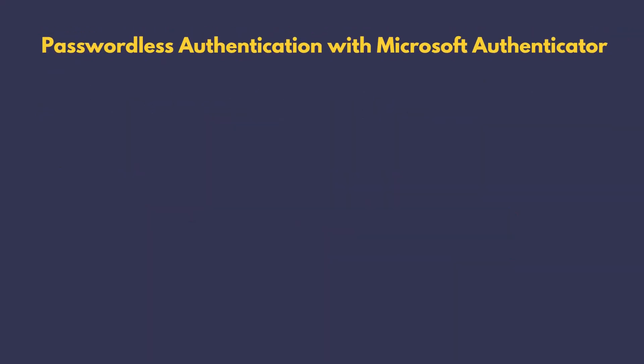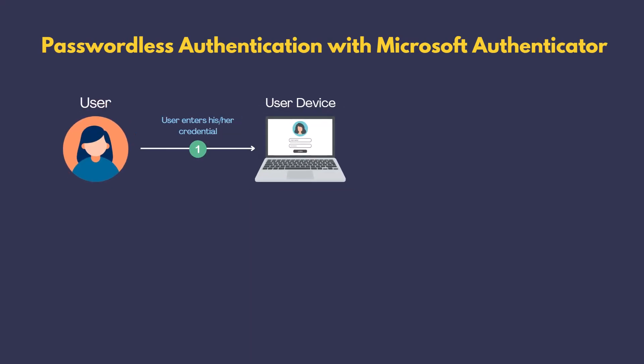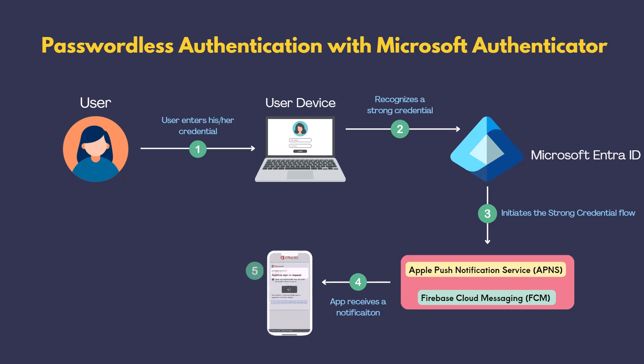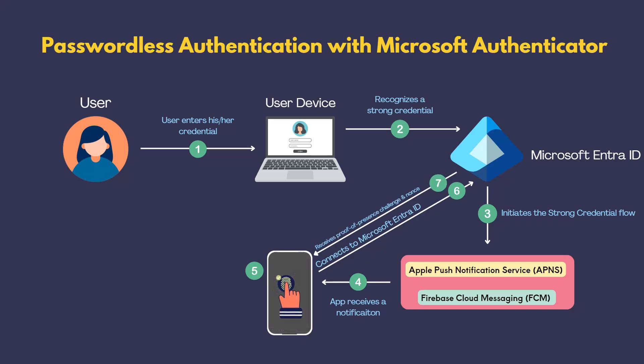Microsoft Authenticator used technology similar to Windows Hello for Business using key-based authentication. However, the authentication process is more complex due to its use of a mobile device and an application. So, here's the breakdown of how it works. The user enters his or her credential. Microsoft IntraID recognizes a strong credential and initiates the strong credential flow. The Authenticator app receives a notification via Apple Push Notification Service for iOS or Firebase Cloud Messaging for Android. Next, the user opens the app after receiving the push notification. The Authenticator app connects to Microsoft IntraID and receives a proof-of-presence challenge and nonce.